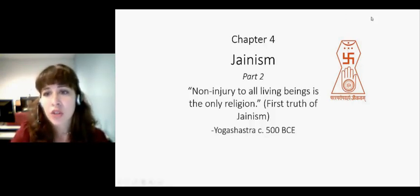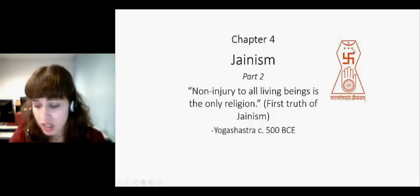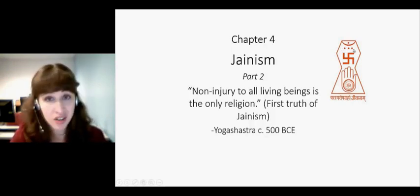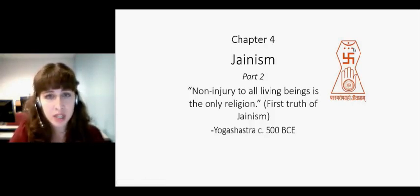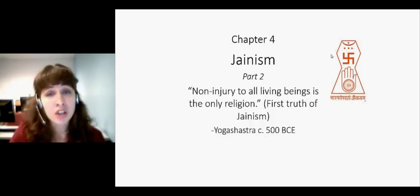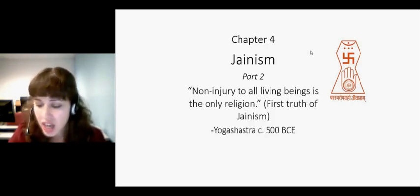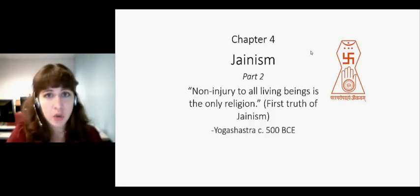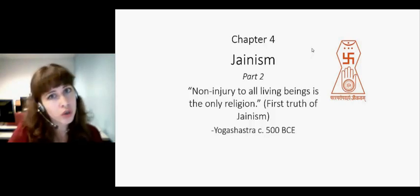Above that are three dots. The three dots represent insight, knowledge, and conduct — the three cornerstones of being a good Jain. Having insight into yourself, being able to look at yourself clearly, look at the world clearly; knowledge, knowing and understanding the world; and conduct — the way you act on your knowledge and your insight.